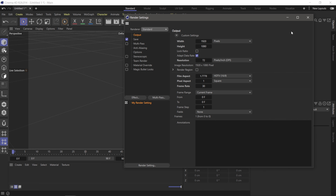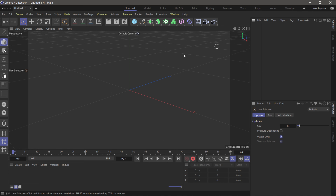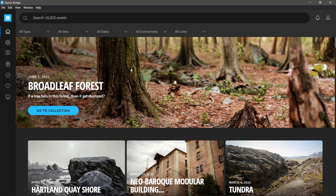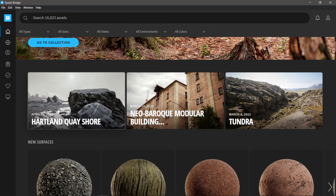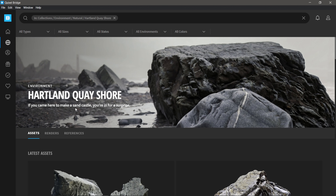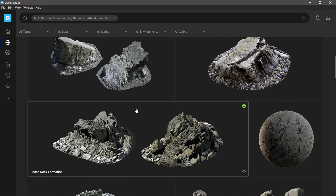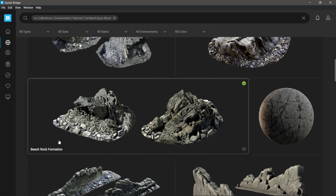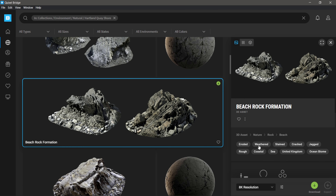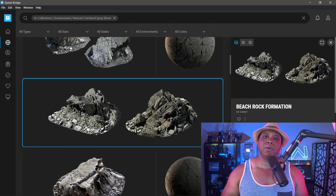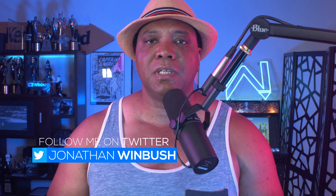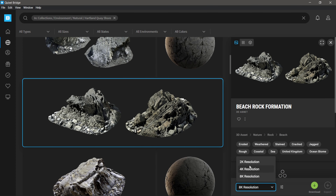Everything looks good, so I'm going to exit this out and open up Quixel Bridge. I have Quixel Bridge open with some Megascans assets. There's a brand new one — the Hard Quarry Short — so let's use the Beach Rock Formation as an example. Down in the lower right-hand corner it says 8K resolution, which is extremely large for gray boxing. Since we're doing our final polish in Unreal, I just want to lay everything out in Cinema 4D, so I'm going to use 2K resolution and download it.